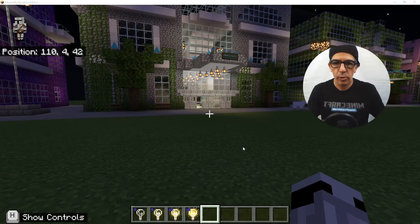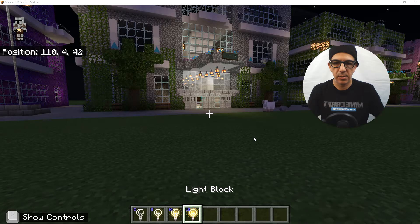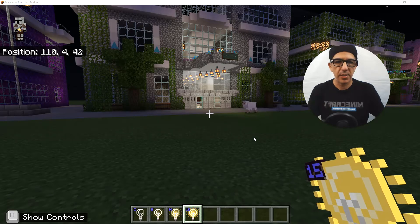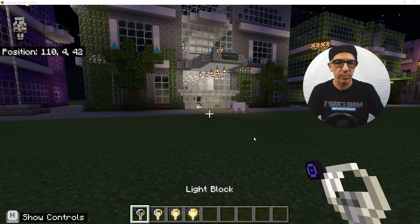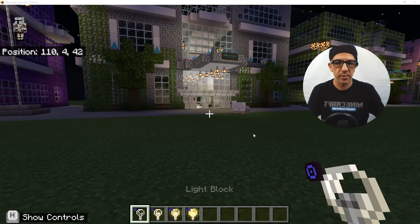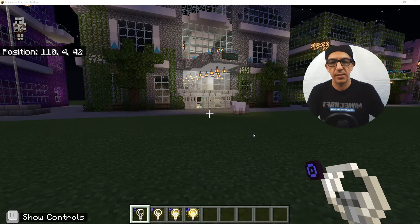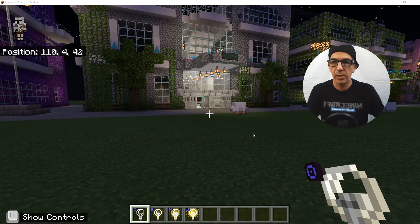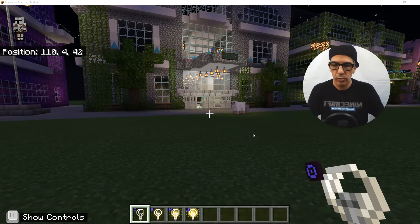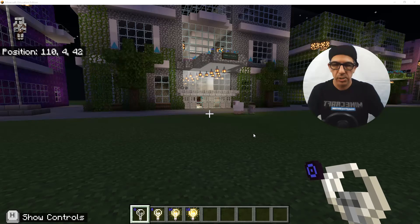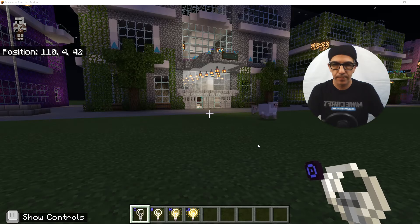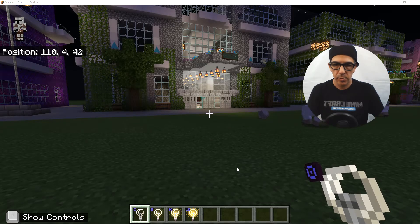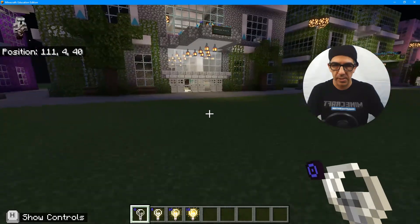Today we're going to be looking at light blocks. Underneath I'm holding a light block and it has a little 15, 10, 5, and 0 — so different kinds of brightnesses. Light blocks can be used pretty much anywhere, but I'm going to go into a really dark place and show you how we can use those, and then I'll show you how to get them.